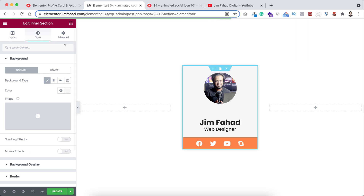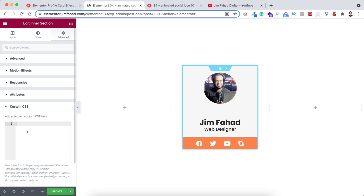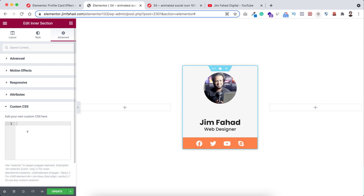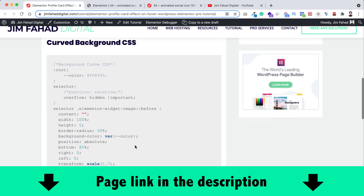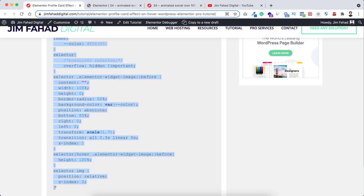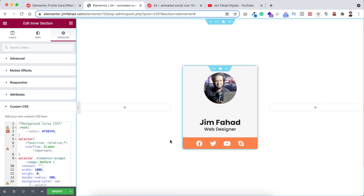Let's now add our curved animation. First, select the inner section, go under its advanced tab, and open the custom CSS field. By the way, custom CSS is only available on Elementor Pro — I will put my Elementor Pro affiliate link in the description. Now we can write CSS snippets inside here, or we can go to jimfahaddigital.com — I'll put the page link in the description. Scroll down a bit and underneath the curved background CSS, copy the whole CSS snippet, go inside Elementor, and paste the code in the custom CSS field.